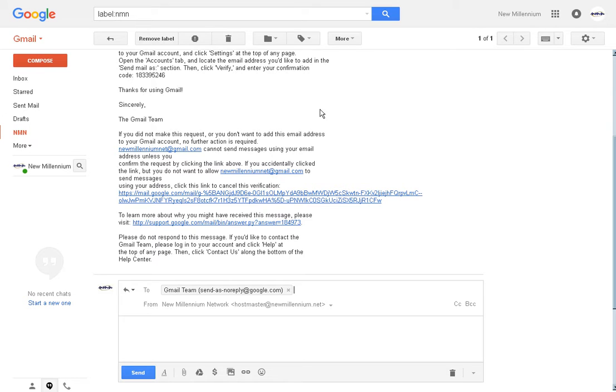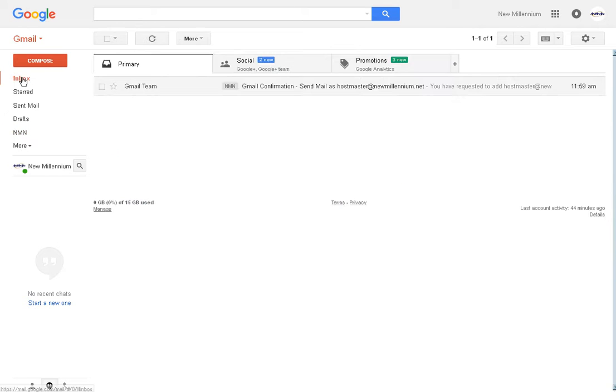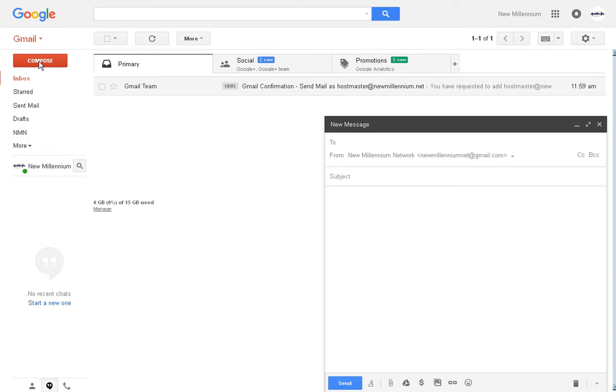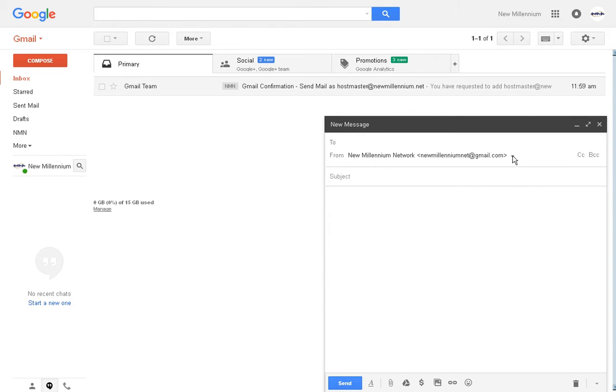If you want to send a new message using that account, you click on compose. And it will default to whatever your Gmail address is, but again, there's this little down arrow here.